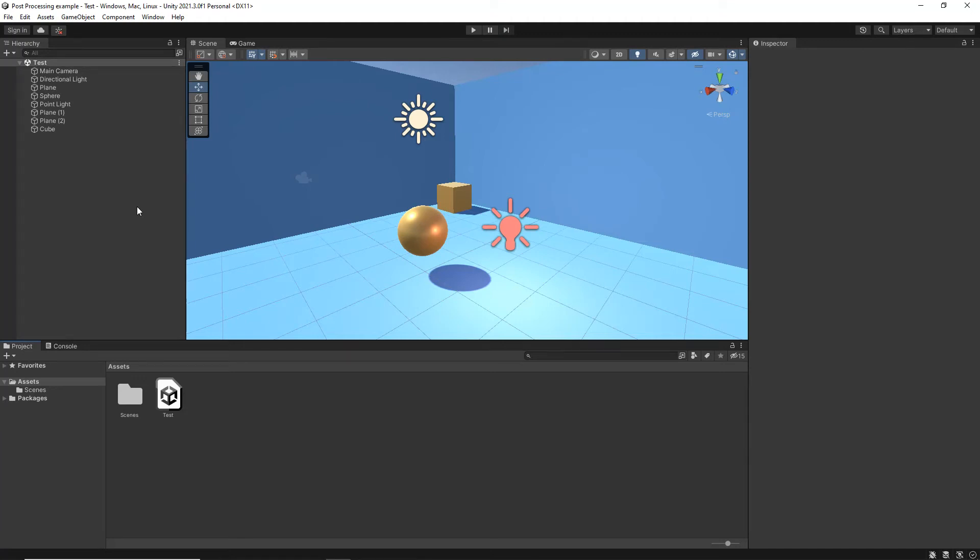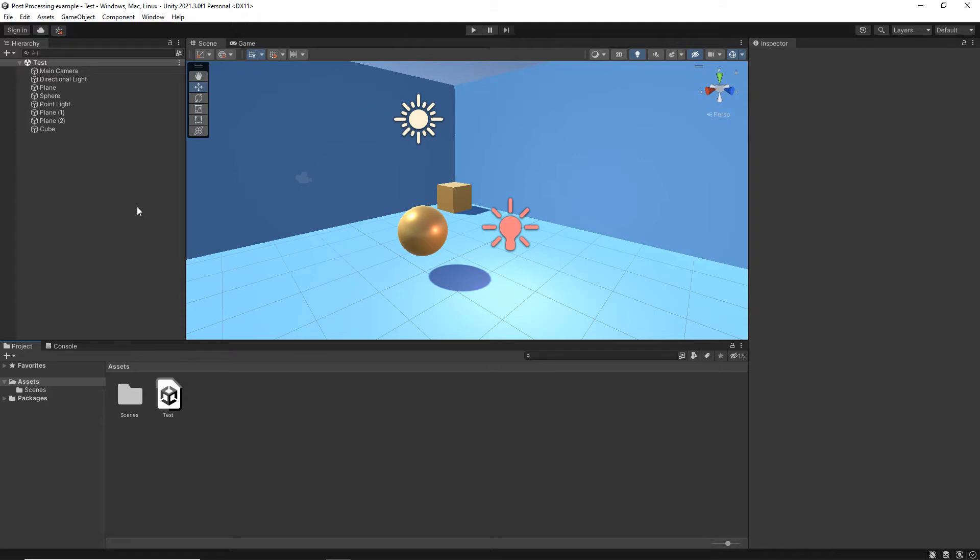This is a video about how to install post-processing into Unity. If you're creating a scene using Unity HDRP, which is a high-definition render pipeline, or URP, which is a universal render pipeline, post-processing is available straight away in those. It comes added into the actual scene.